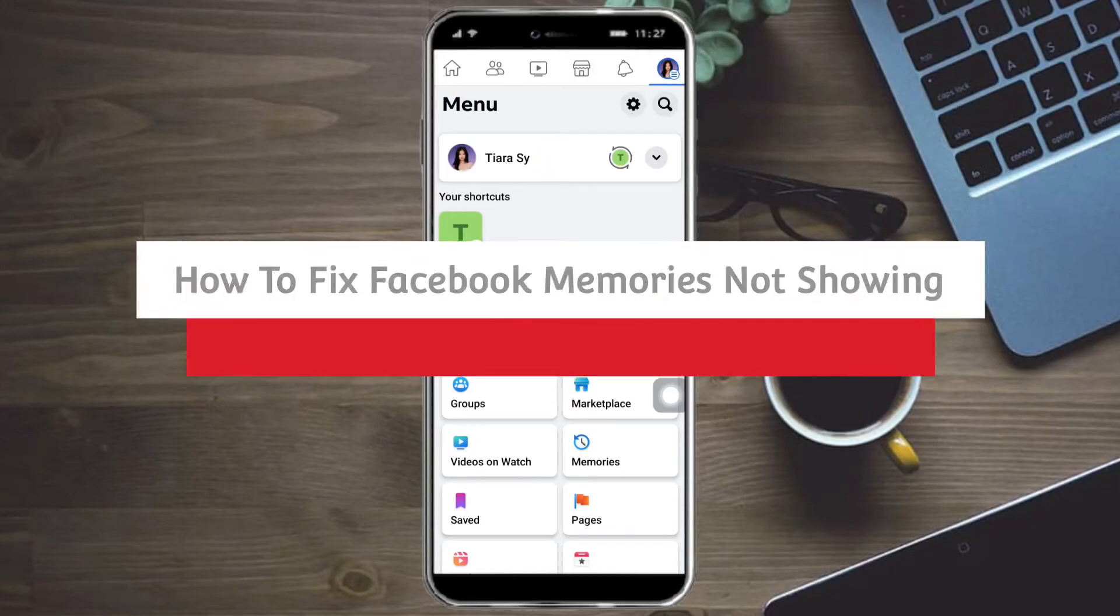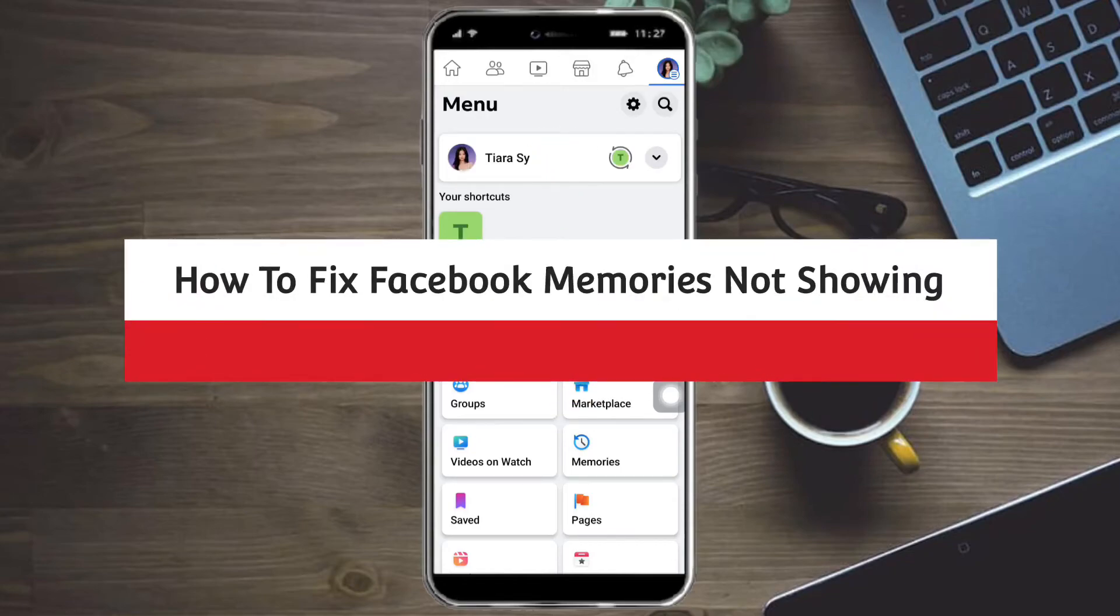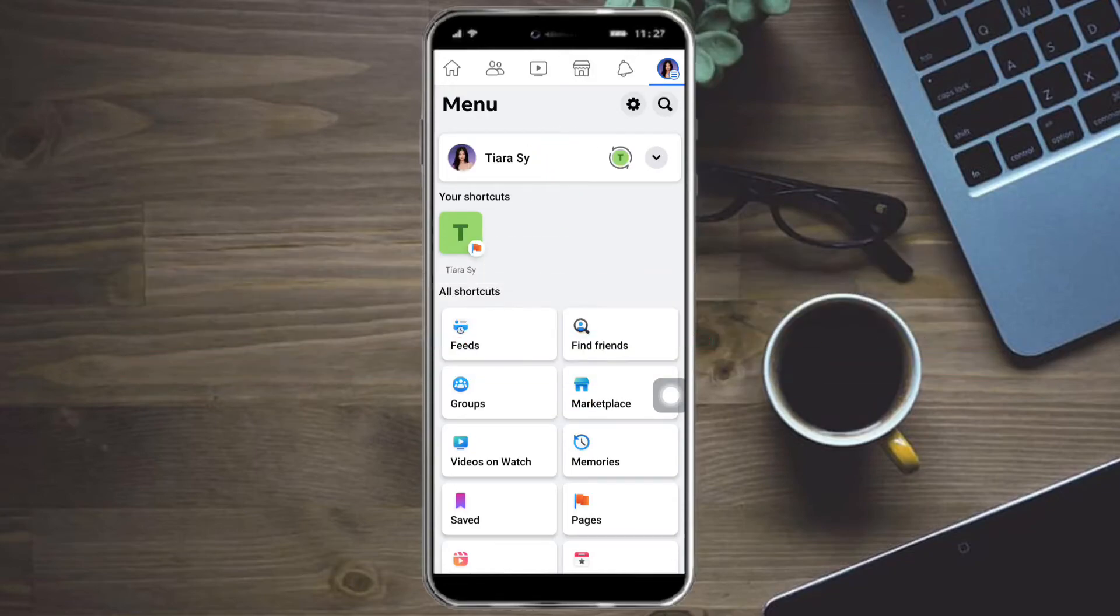How to fix memories not showing. Hi guys, so in this video I will teach you how to fix Facebook memories not showing. So if you want to learn how it's done, just watch this video until the very end. It's just pretty quick and simple, so let's go.